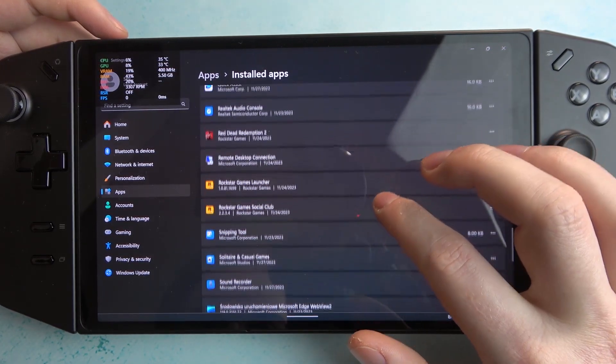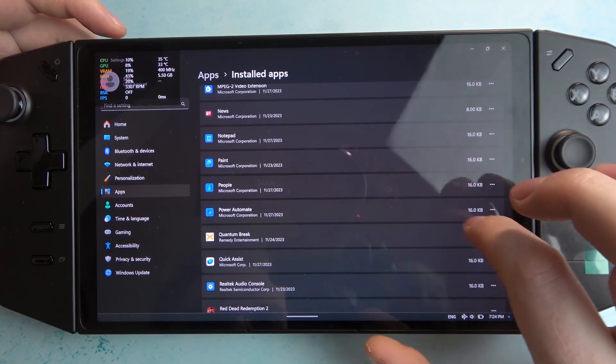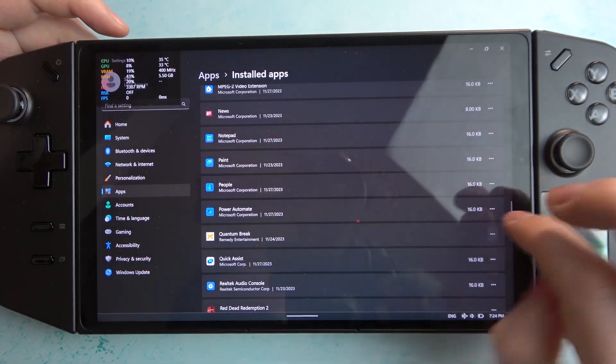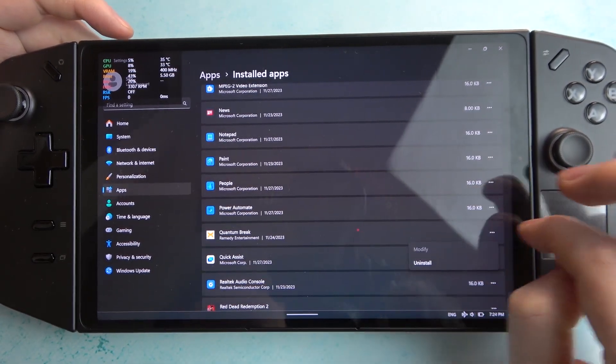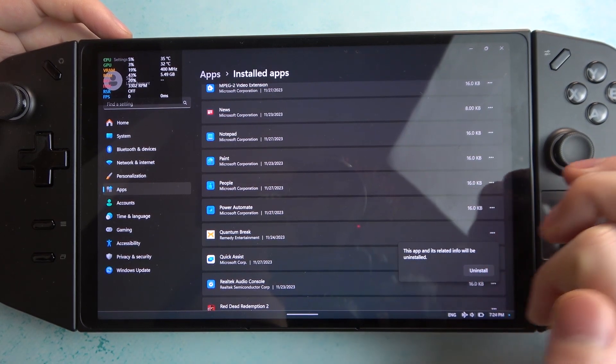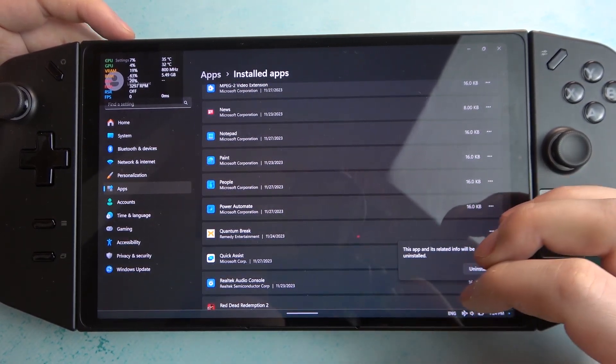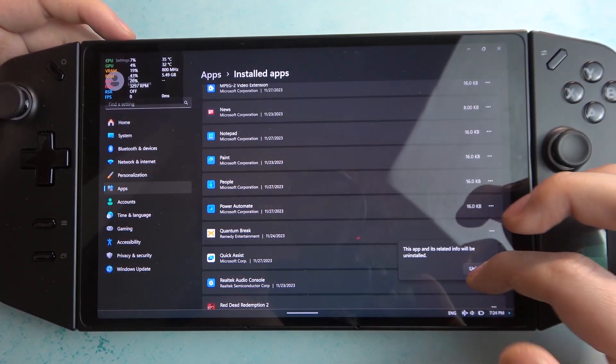So in this case I think I'm gonna go for Quantum Break right here, click on the three dots next to it and select uninstall and it goes like this for every app that you want to remove.